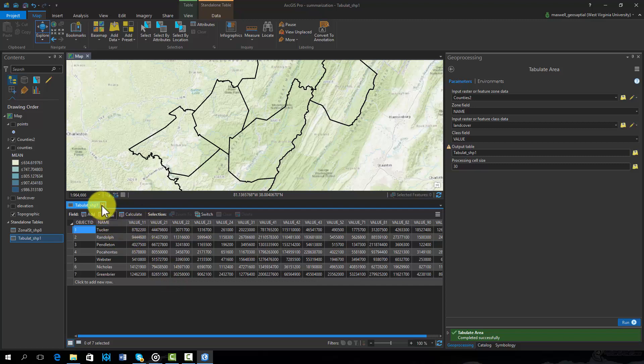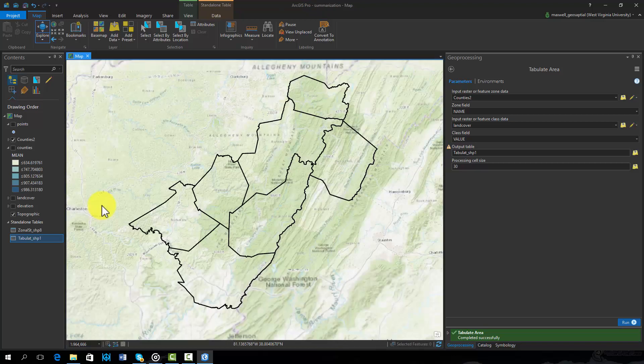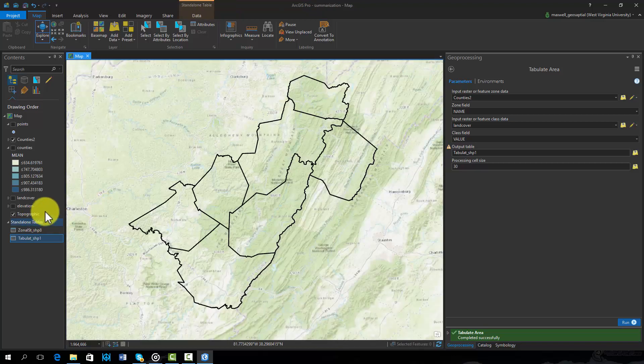If you would like to calculate area in different units or calculate percentages, this can be accomplished using attribute table based calculations. This result could also be joined to the county data.